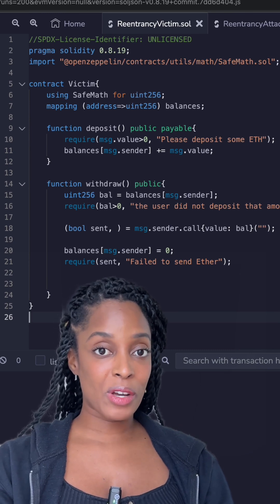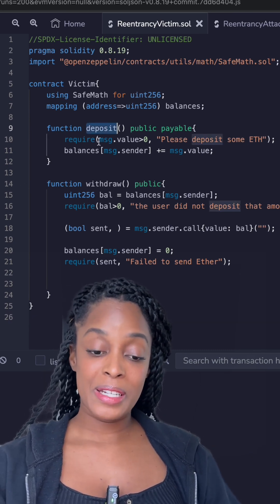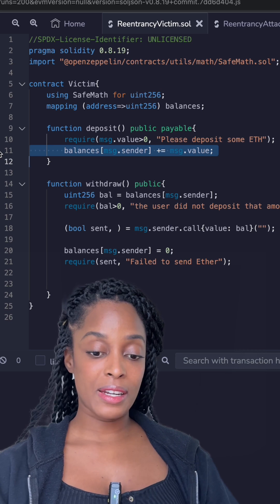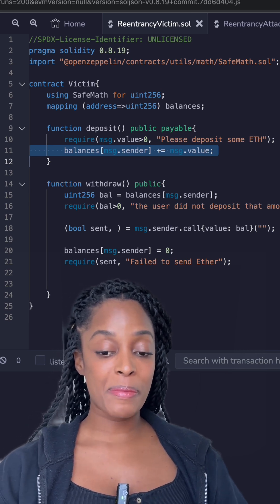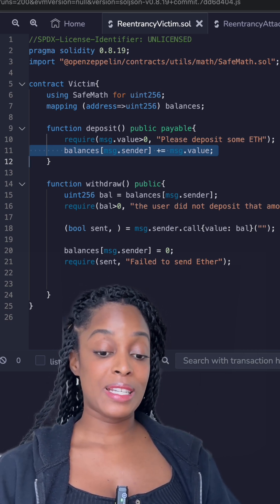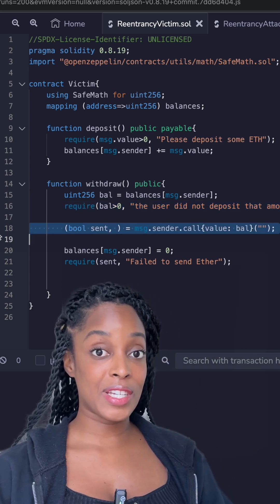We are looking at a Solidity smart contract that allows any user to deposit and withdraw ETH. Upon deposit, a user's balance gets updated in a mapping. When they withdraw, if the balance is greater than zero, the corresponding ETH is returned.